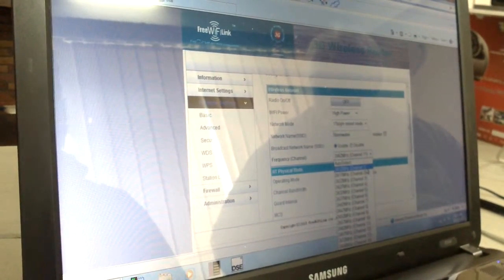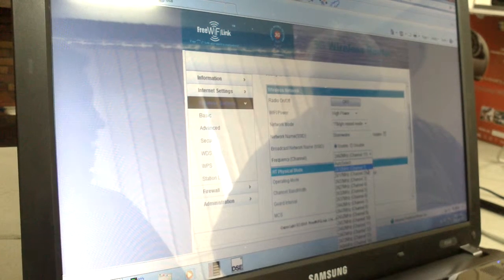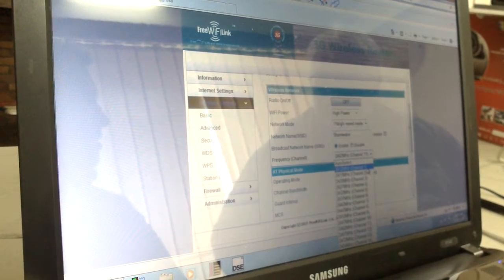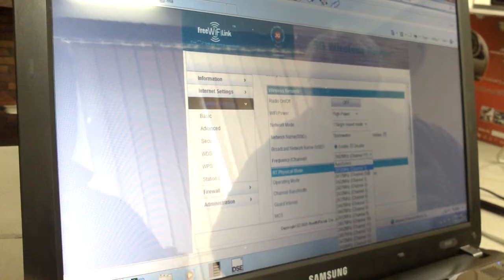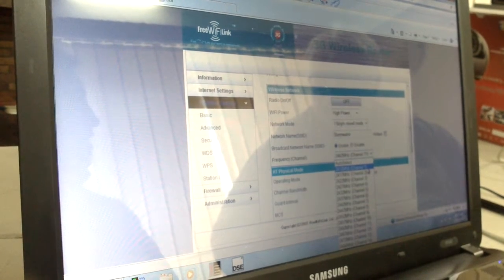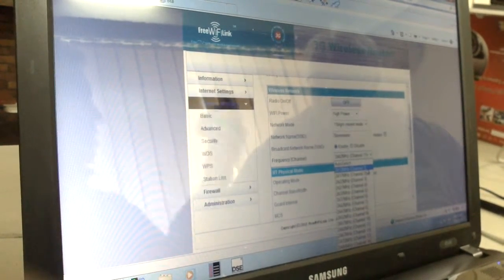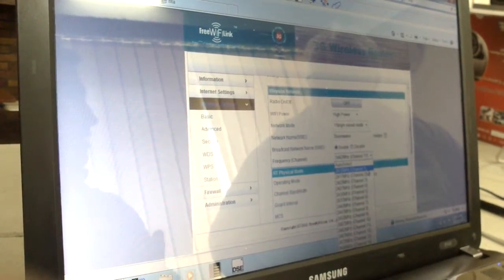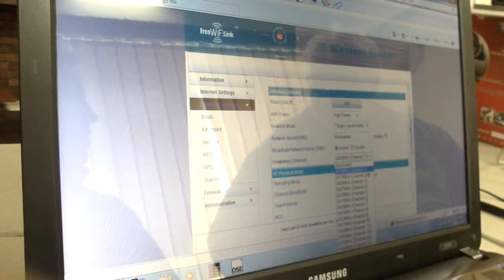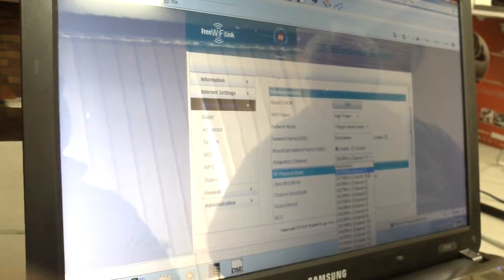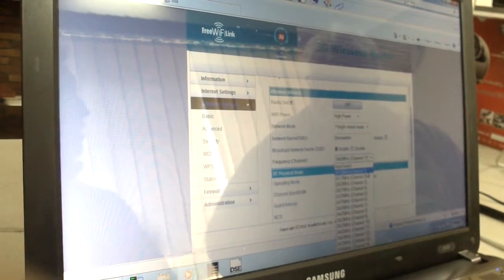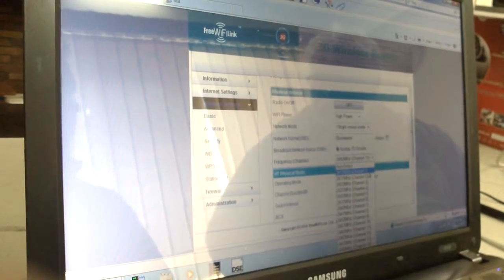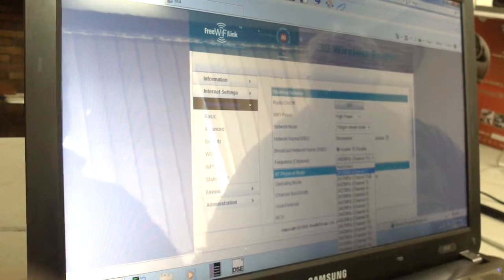If you're using an Android device, there's an application called WiFi Analyzer. You can use that, log in, and see what wireless networks are in your area where the phone is. Then you can see what channel they're on, and you just pick the channel that they use the least.